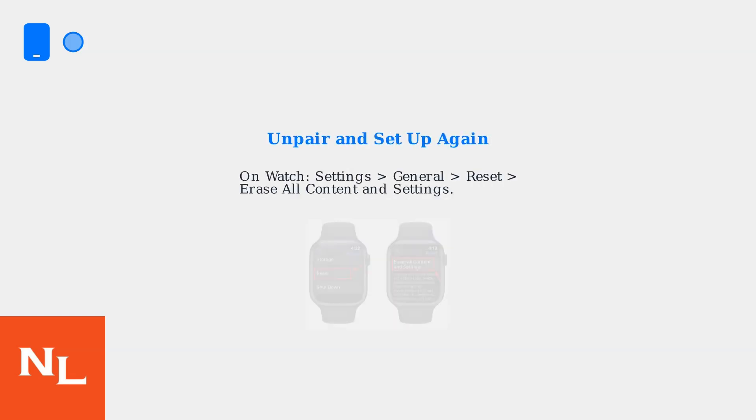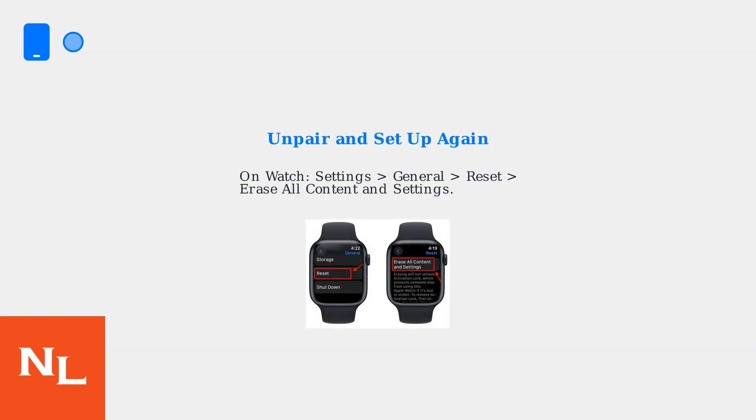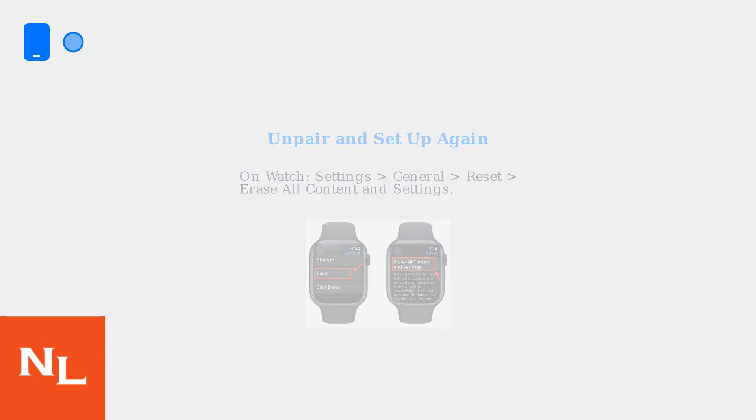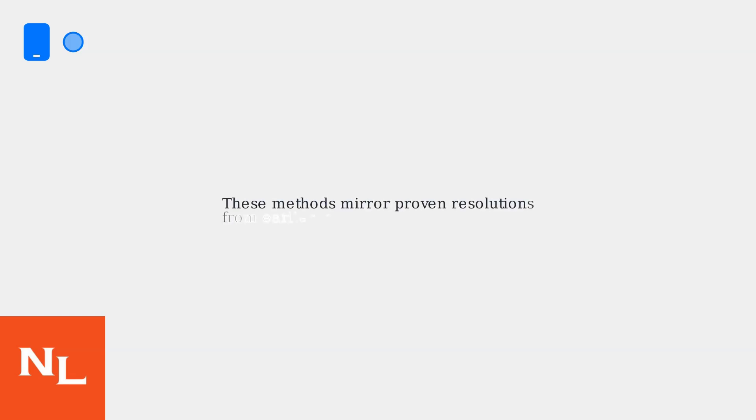As a last resort, unpair your Apple Watch and set it up again as a new device by going to Settings, General, Reset, then erase all content and settings on the watch. Remember that these methods mirror proven resolutions from earlier models.